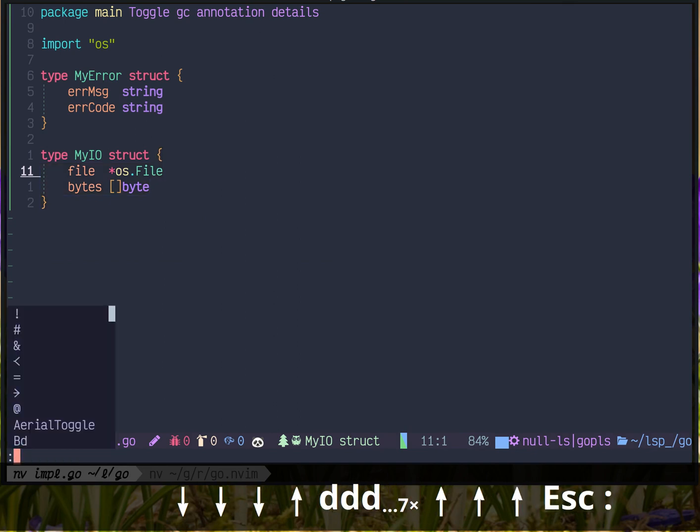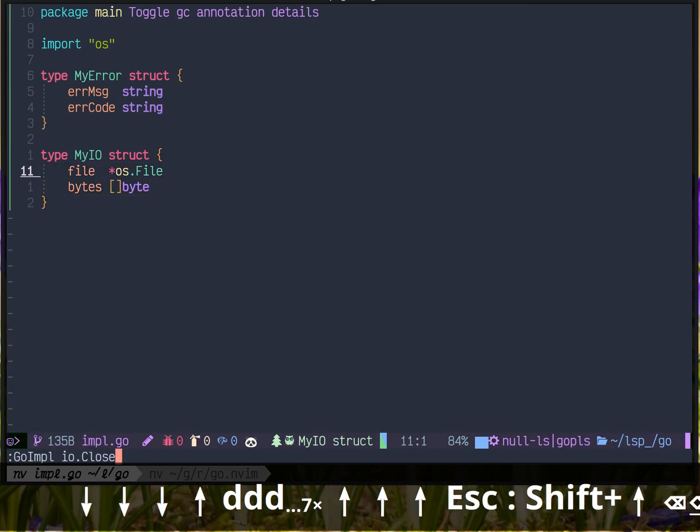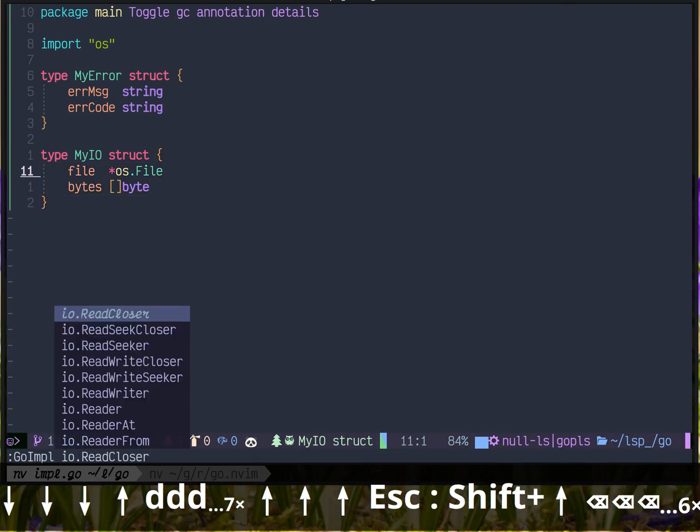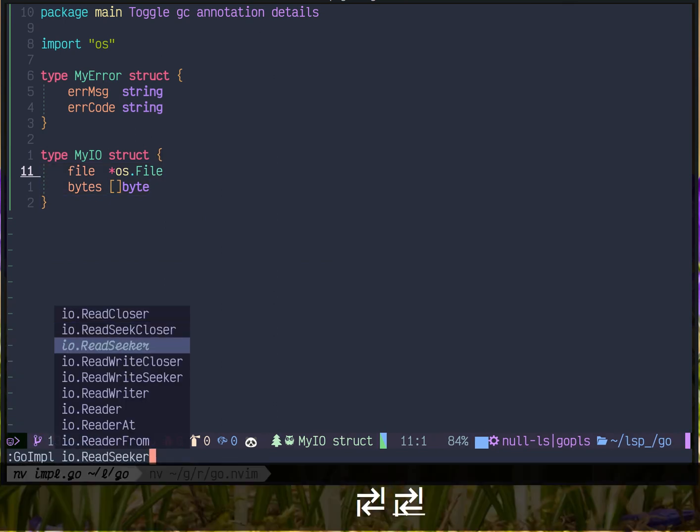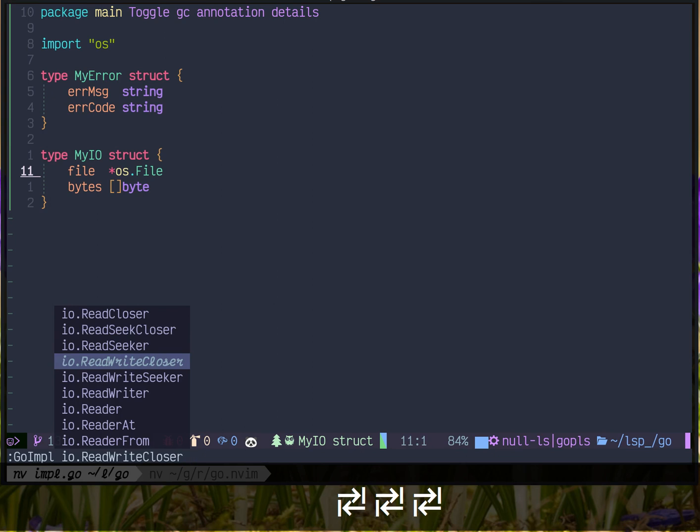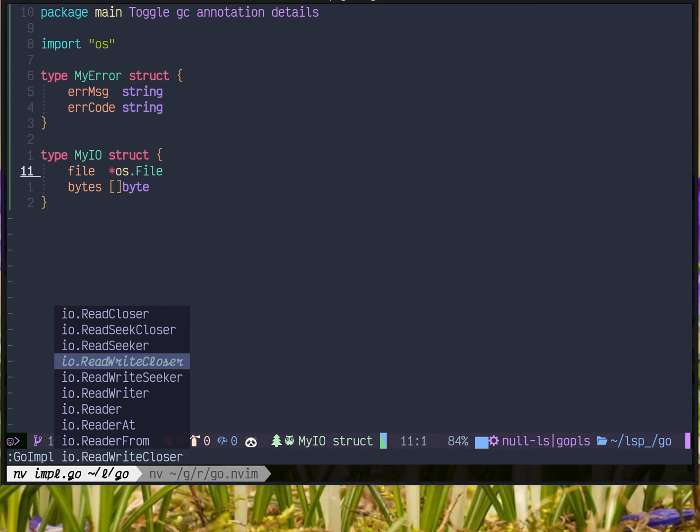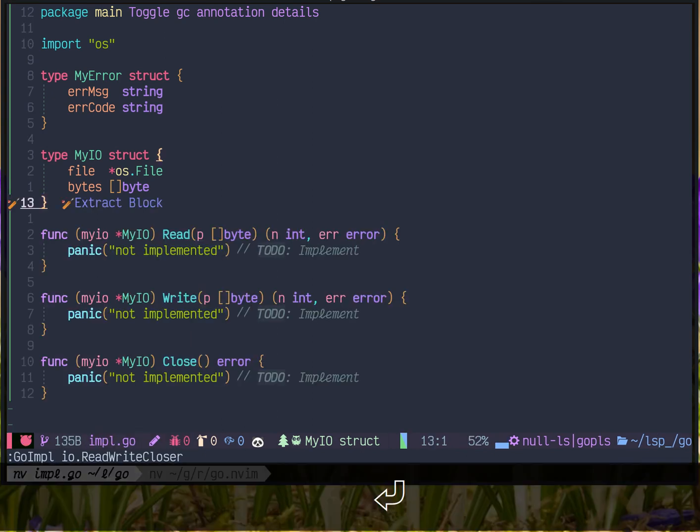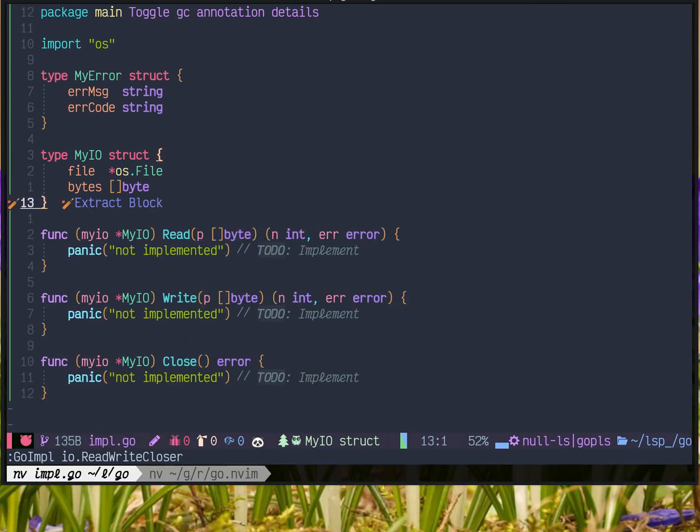Maybe I want to implement reader. You can see reader closer, write closer. That's easy, right?